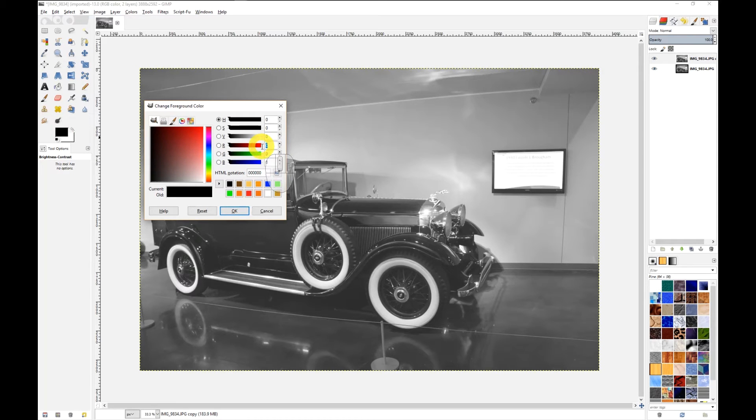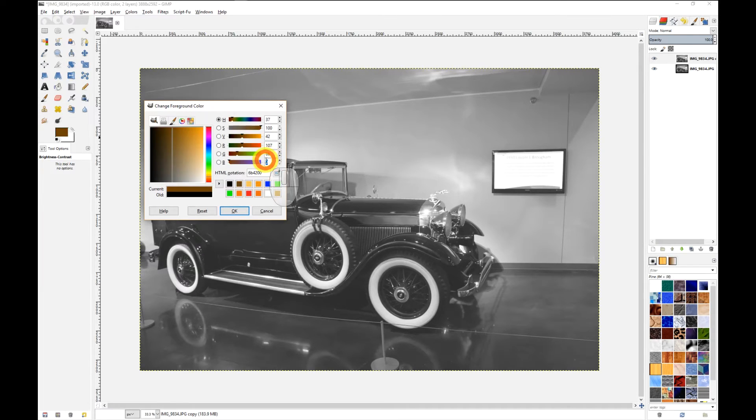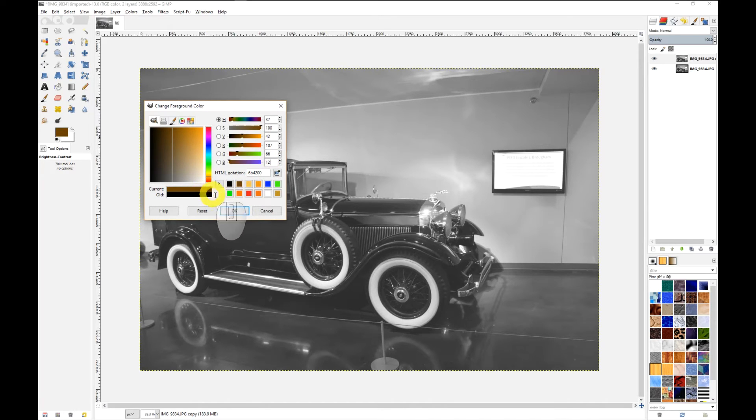Roughly 107 for red. For the green I'm going to go with 66, blue 12, that gives a bit of a brown tone, choose OK.